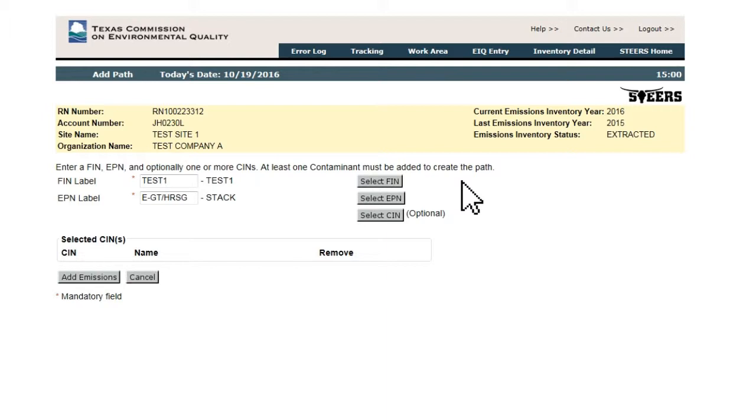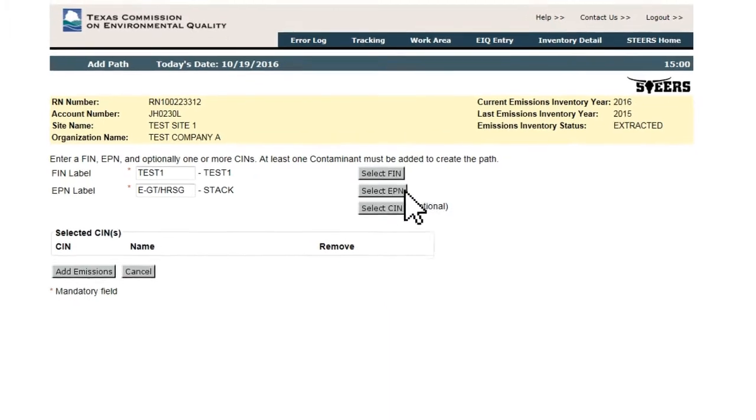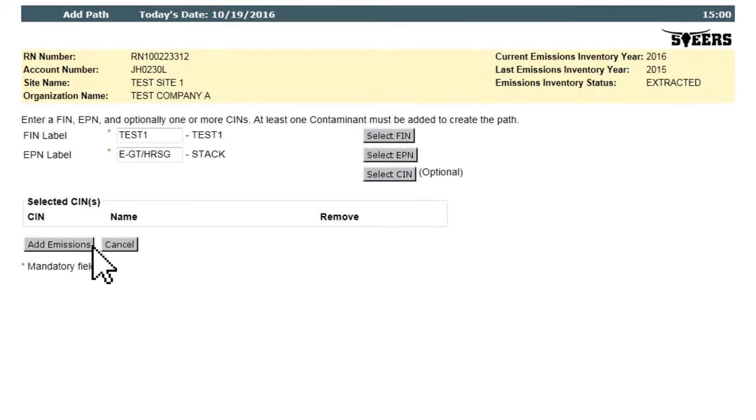After an FIN, EPN, and CIN (optional) have been selected, the user can click the Add Emissions button to begin adding contaminants to the new path to report emissions.